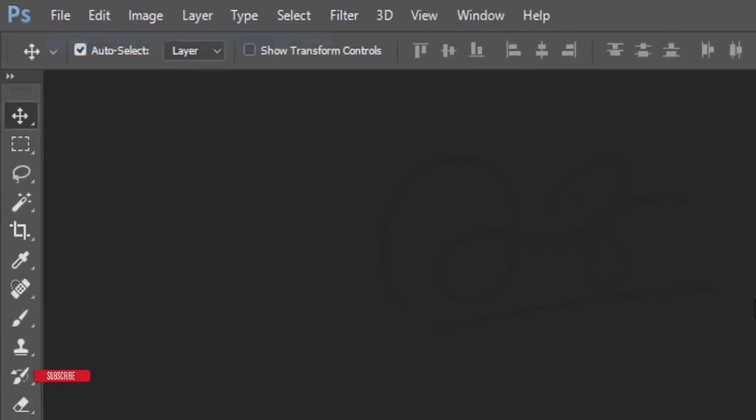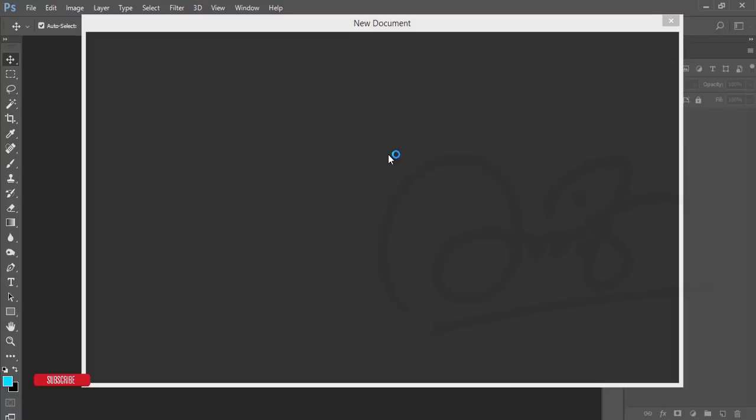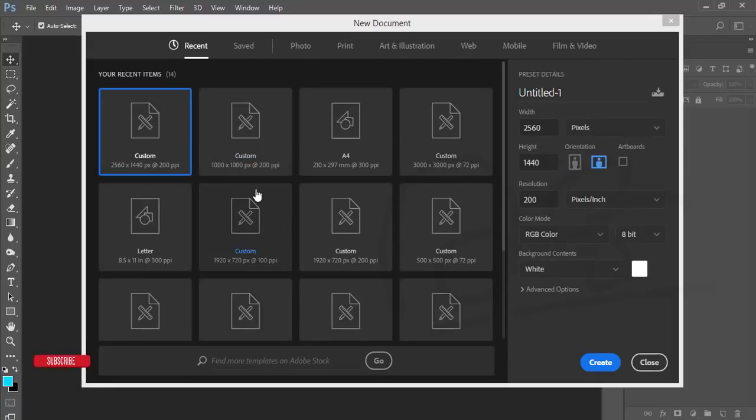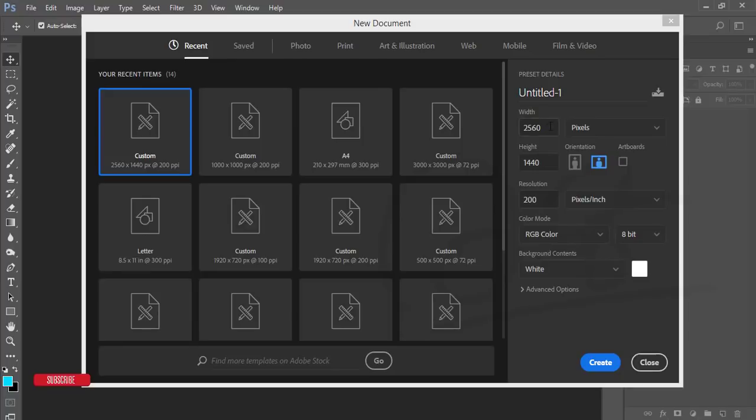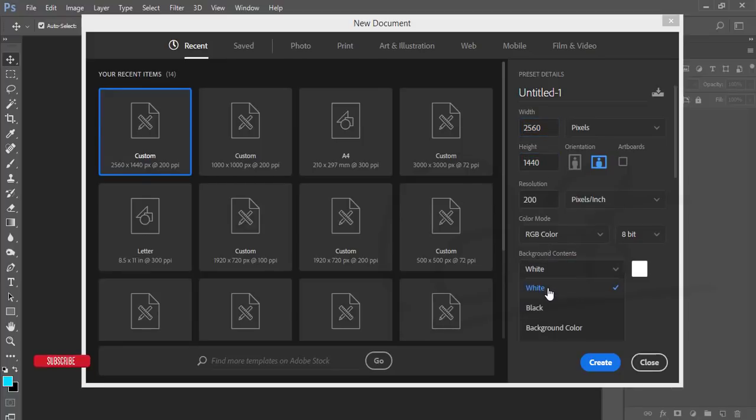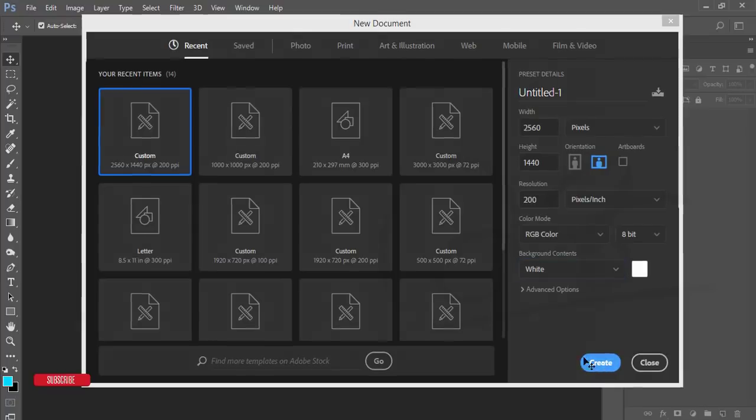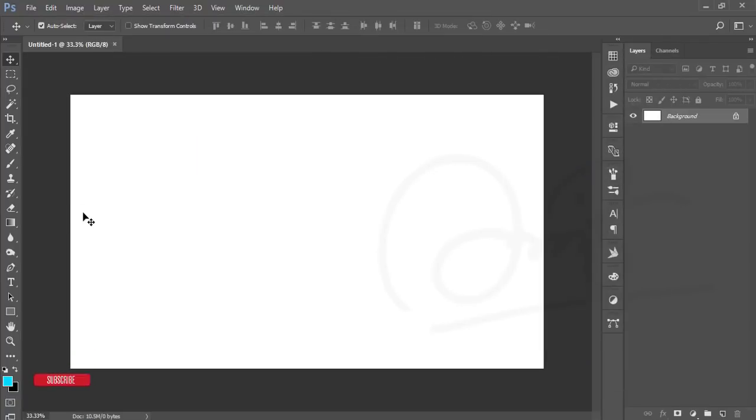I'm going to File and New options. Here I'll take a canvas which is 2560 by 1440, and the background will be white. Hit the Create button and you'll get the new artboard.